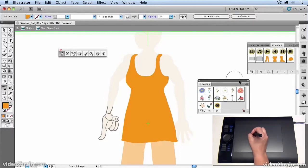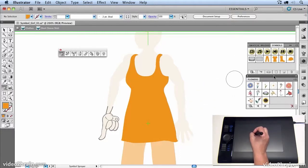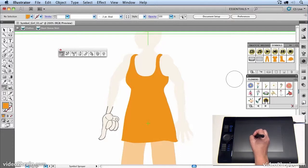So we'll open the flower symbols and place them here. And I'm going to paint some sunflowers onto her dress. So we'll select the sunflower.